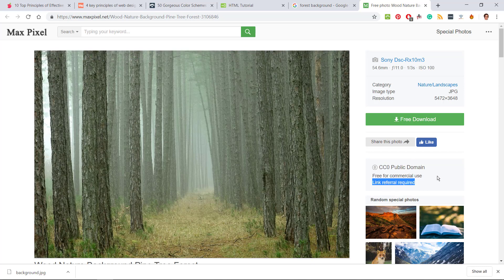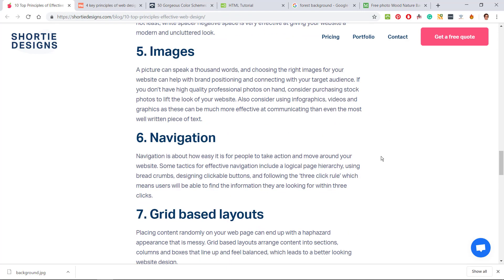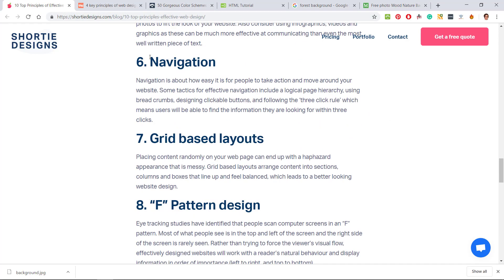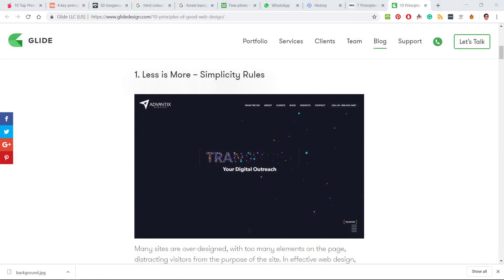Navigation is extremely important; people need to be able to move around your website very easily. Your page hierarchy needs to be logical, there needs to be clickable links, and users need to be able to find the information very easily. Wherever you are, people need to be able to click back to where they came from.